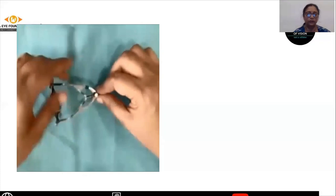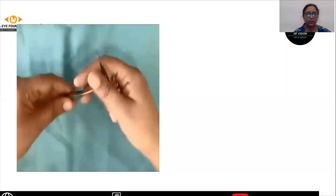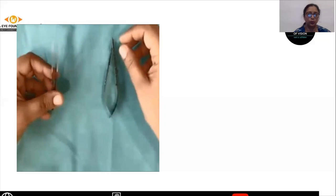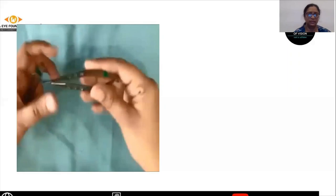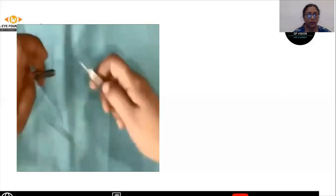The next step in trabeculectomy is doing the peritomy. For doing the peritomy, you need a Hoskins forceps, which is a toothed forceps that fixes the globe, and a conjunctival scissor, also called the Westcott conjunctival scissor.